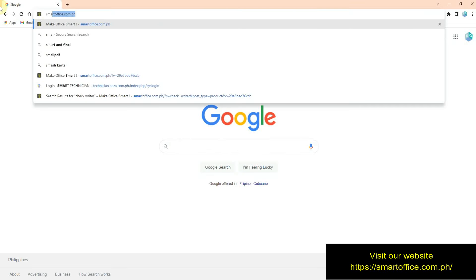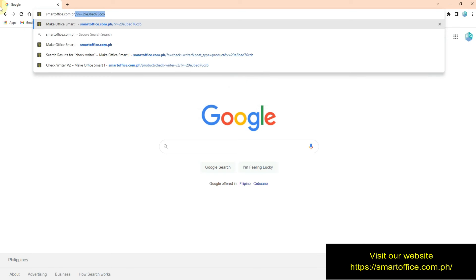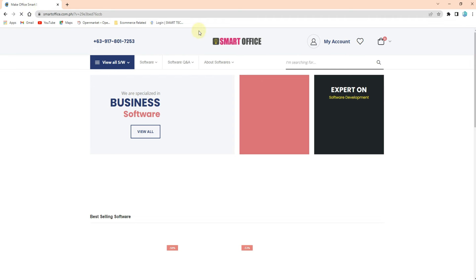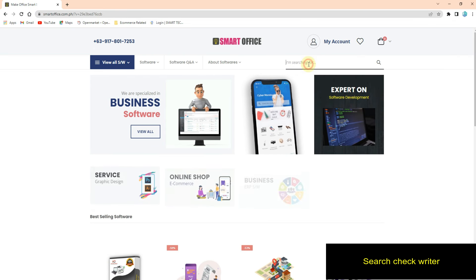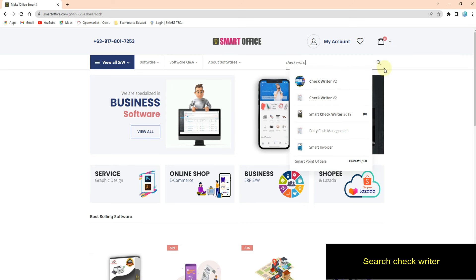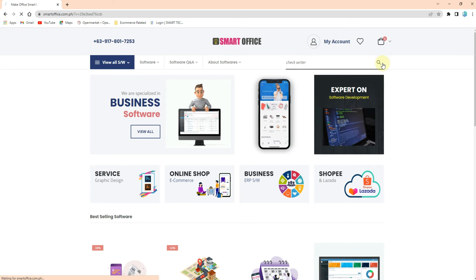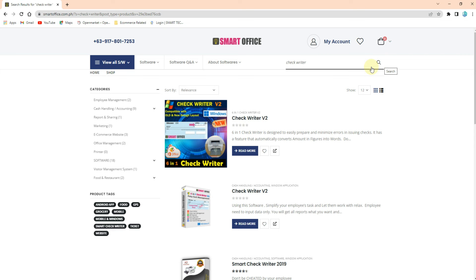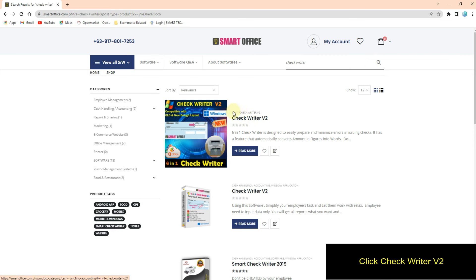Visit our website smartoffice.com.ph, search for check writer, and click Check Writer V2.